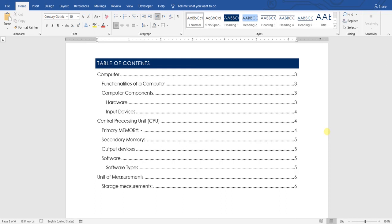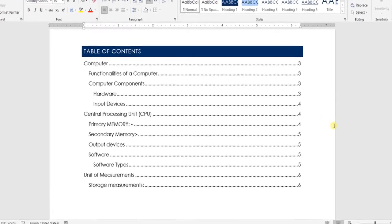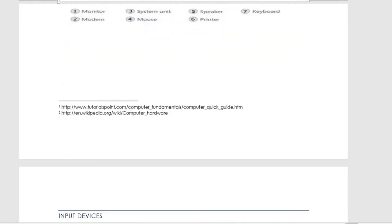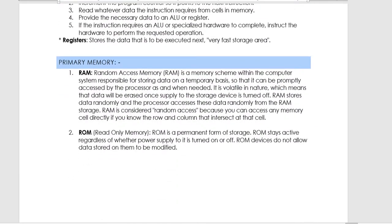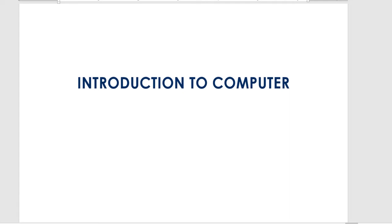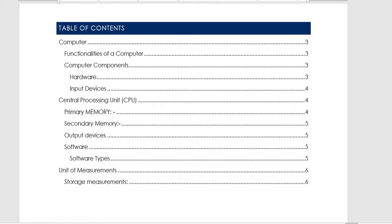Hello and welcome back to SMJ Tech Channel. The topic of today's video is how to insert a table of contents in your document. As you can see, I have a document open that has a table of contents with specific topics and headings defined. Based on those headings, the table of contents is generated.